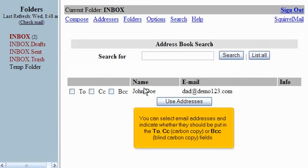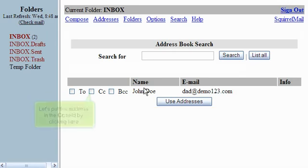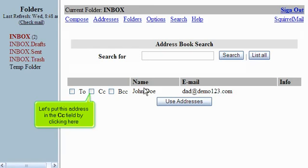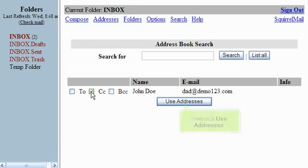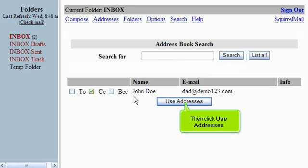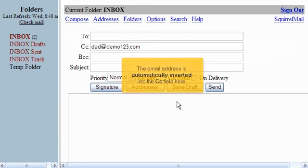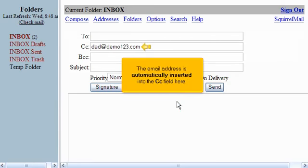You can select email addresses and indicate whether they should be put into the To, CC Carbon Copy or BCC Blind Carbon Copy fields. Let's put this address in the CC field by clicking here. Then click Use Addresses. The email address is automatically inserted into the CC field here.